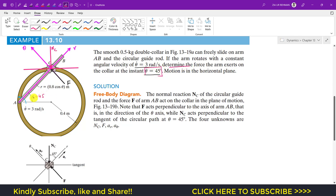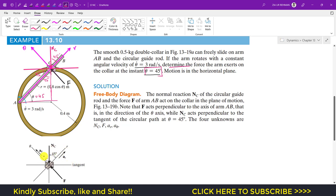When θ = 45 degrees, the arm makes 45 degrees with the horizontal. By geometric analysis of the right angle triangle, this means Nc is making 45 degrees with the radial axis. So in the free body diagram, Nc makes 45 degrees with the radial direction, with the theta direction perpendicular to the radial direction.